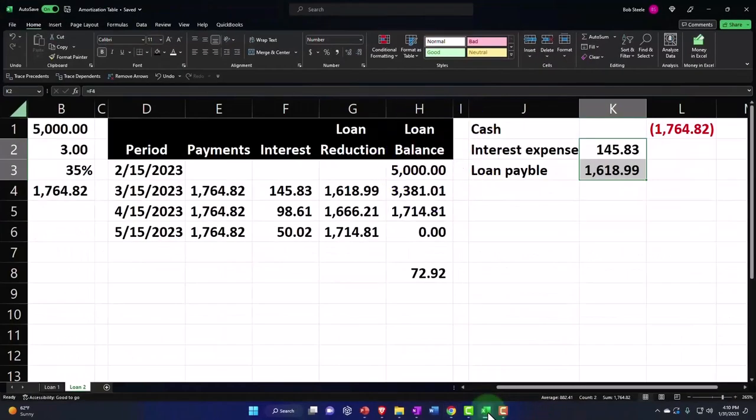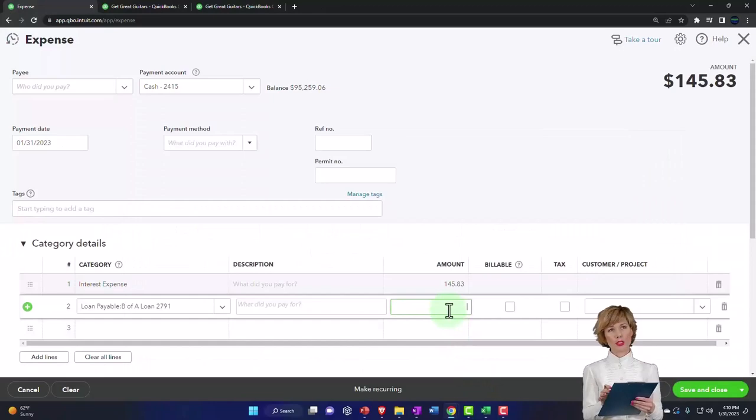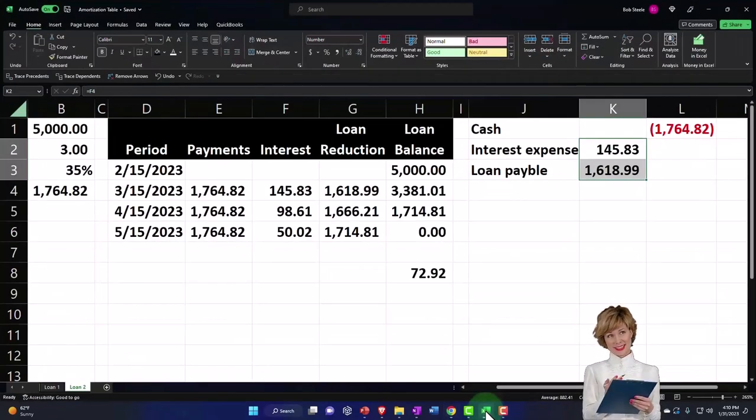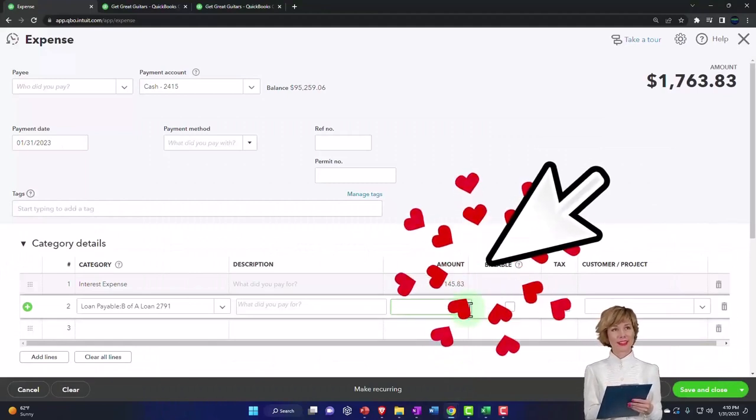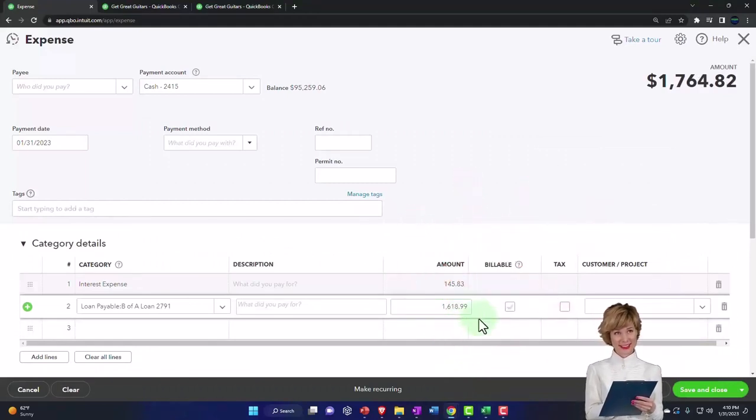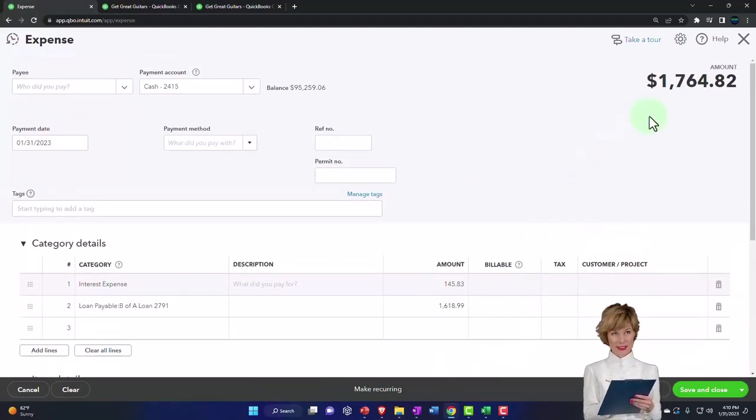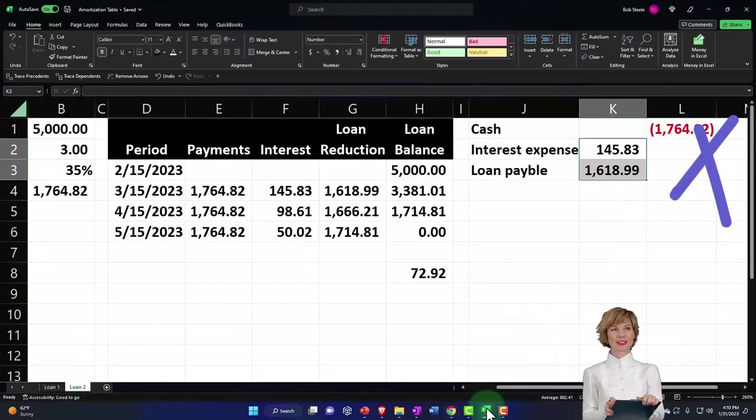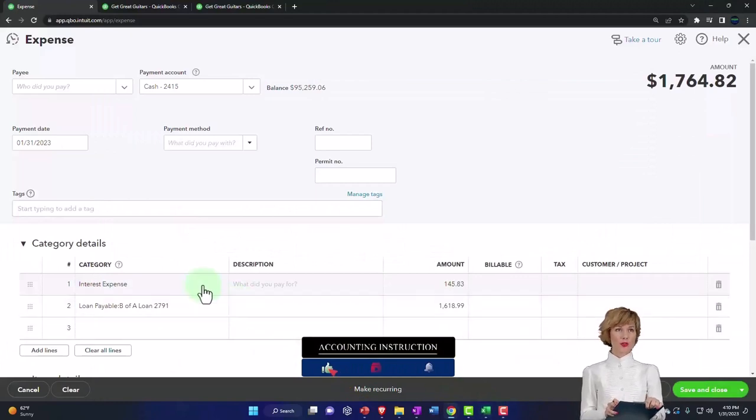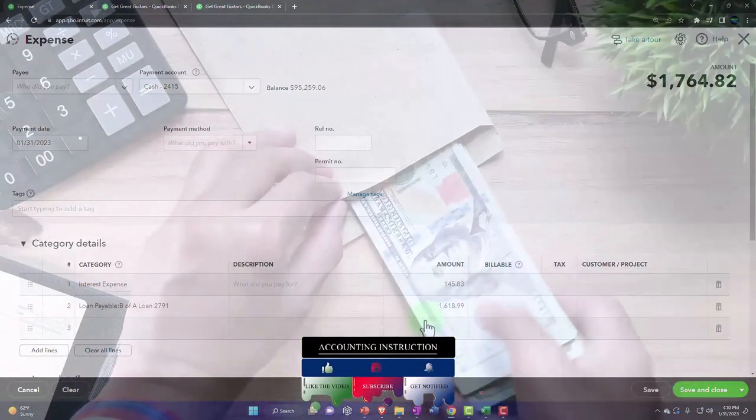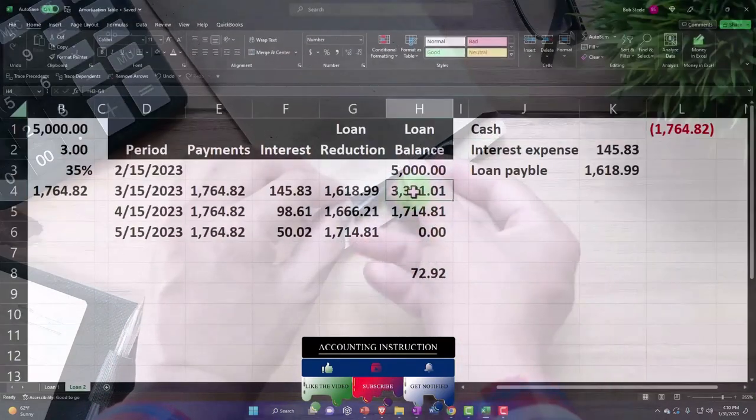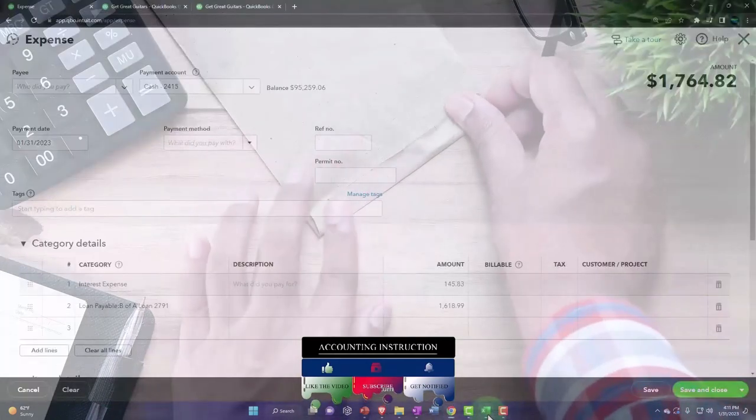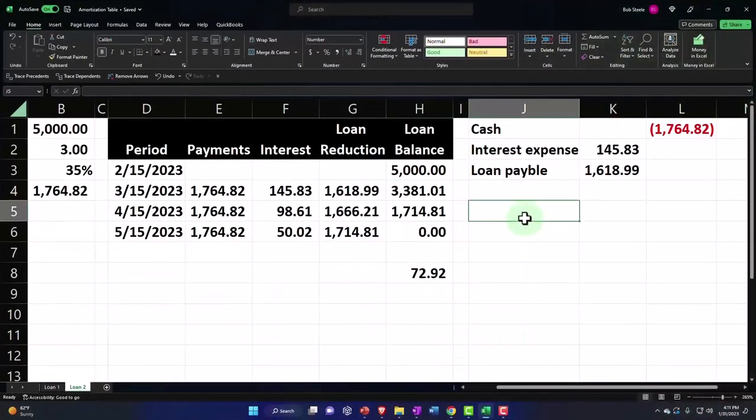That was going to be for $1,618.99. That's the transaction I was thinking to do here, so it would have the total of $1,764.82 lowering the cash account. Interest expense would be $145.83, and then the loan payable would be going down, and I would match out this $3,381. But I can't do that because...